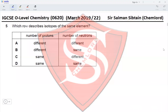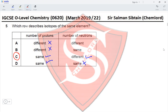Question 5: Which row describes isotopes of the same element? The number of protons should be the same, which eliminates options A and B. The number of neutrons should be different, which eliminates option D. The correct option is C.